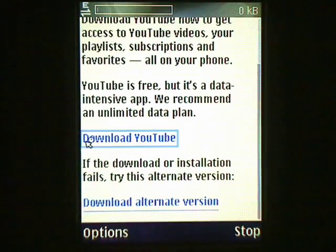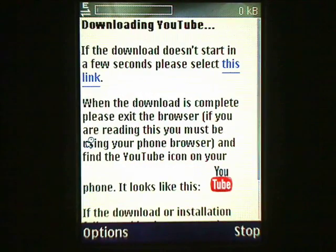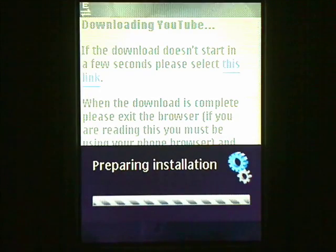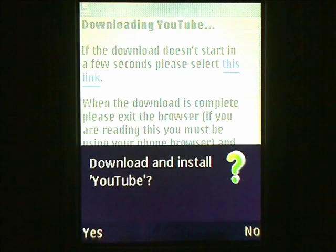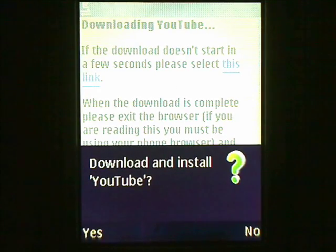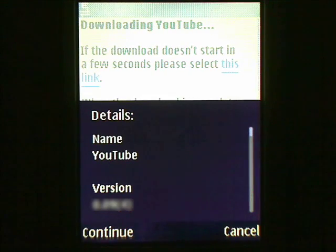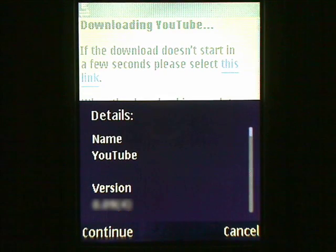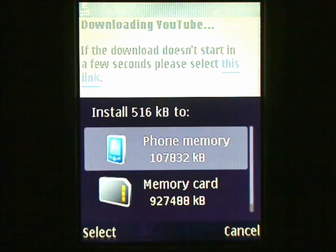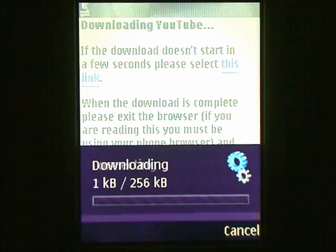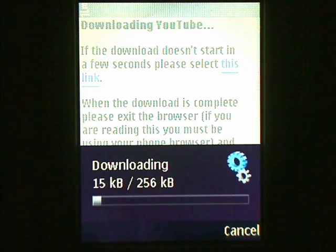Enter the YouTube download link and select Go To. Select the download link for your phone. When asked to continue the installation, select Yes to agree. Select Continue, then choose where you'd like to install YouTube on your phone. You'll see the progress of the download on your phone.